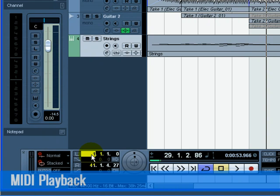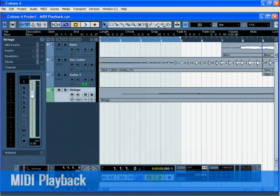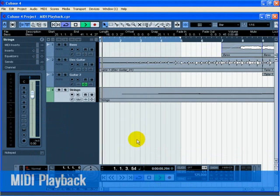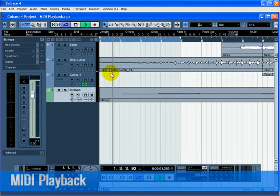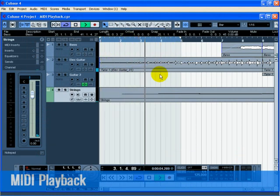Cubase has the ability to loop or cycle a section of your project. To set the cycle location, you need to use the left and right locator. On the transport, set the left locator to 1 and the right locator to 5. Make sure that the cycle button is turned on. Press start on the transport, and now Cubase will play looping over and over until you press stop.